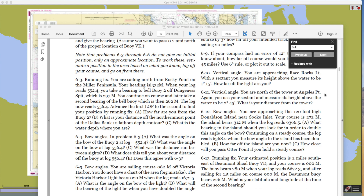They ask us to do a running fix and then answer: how far are you from buoy 2? What is your distance off the northernmost point of the Dallas Bank 10-fathom curve? And what is the water depth? These are three ways to specify your answer — instead of just stating latitude and longitude, you describe the point with these three different characteristics.